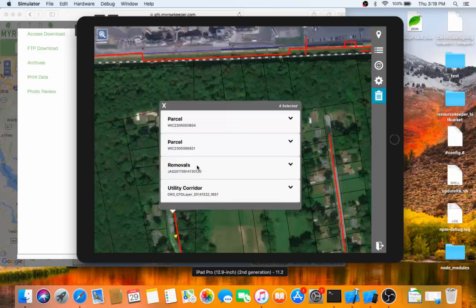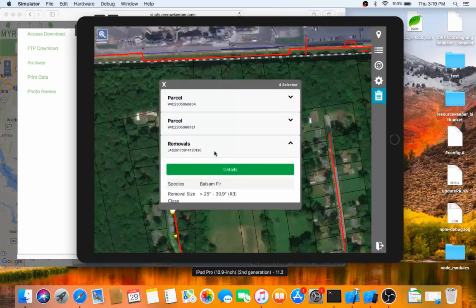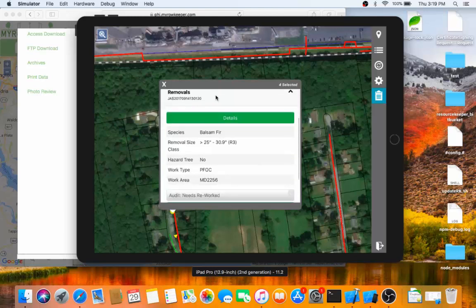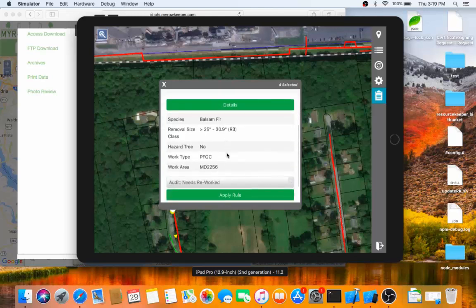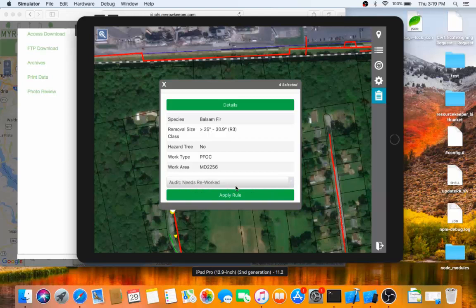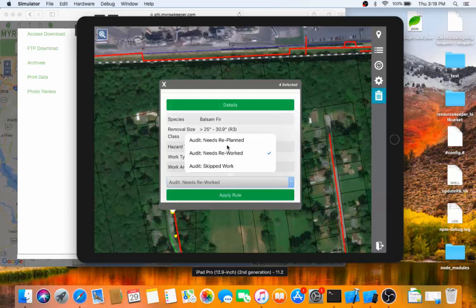Maybe this particular tree here is one that we're going to fail on the audit, and we need to have it reworked. If there's some common edits that we want to apply from this callout box, which we can define project to project, I can choose the edit that I want and click Apply rule. My available edits here are that it needs re-planned, that it needs reworked, or that maybe it was completely skipped.